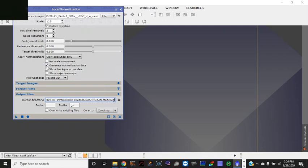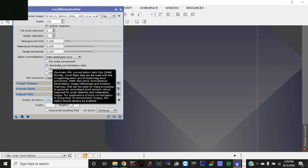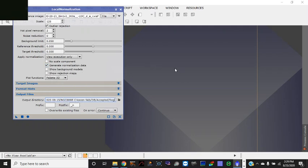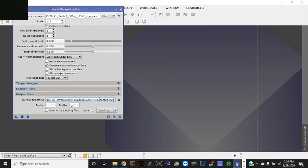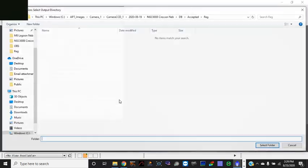But for me, I've just mainly made sure that generate normalization data is checked. I encourage you to explore these options and these settings further. And then the main thing is that you make sure it's all going into the reg folder. You want to make sure that that's where you're going.